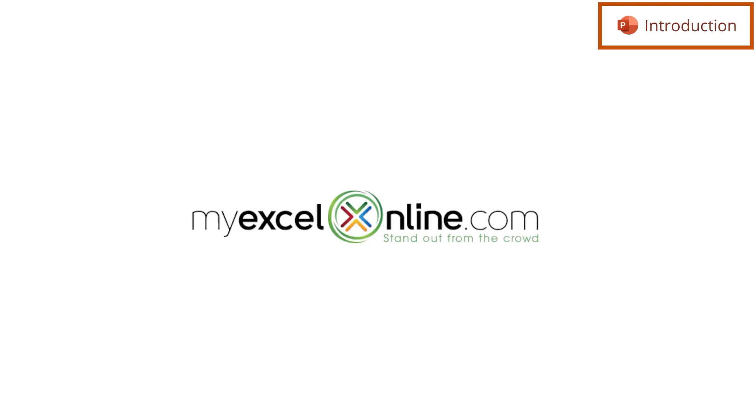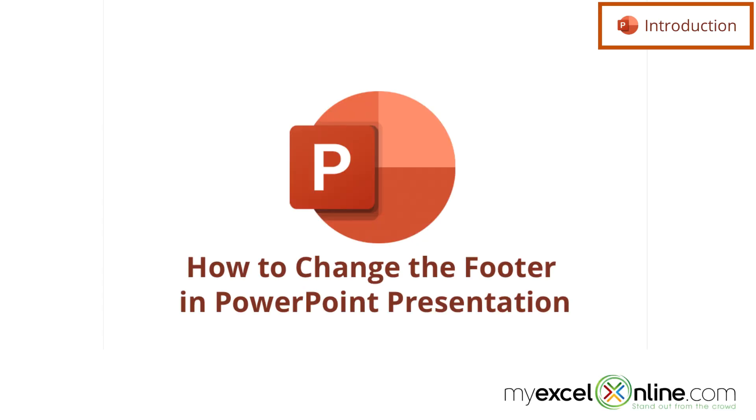Hi and welcome back to MyExcelOnline.com. Today we are going to show you how to insert a footer in a Microsoft PowerPoint presentation.